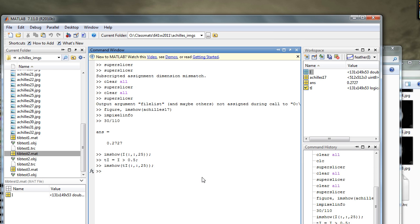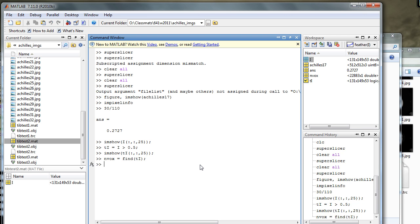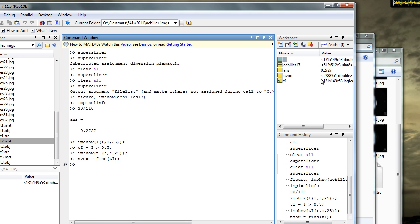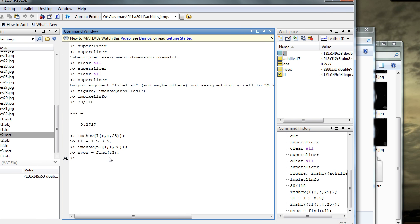How do we do that? That's easy. So let's compute nvox equals find Ti. This will simply make a list of all of the voxels that have a 1. And if we look at the length of it, there are 22,883 voxels.